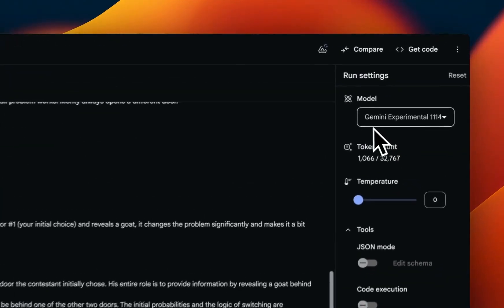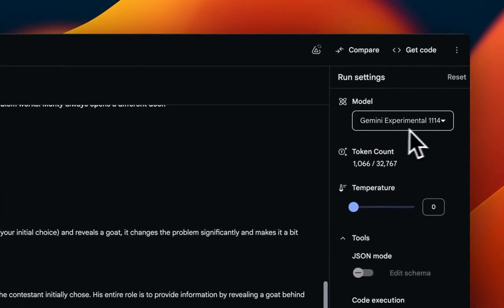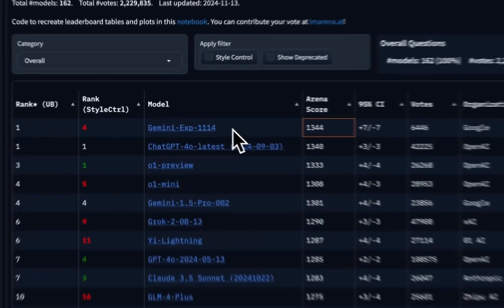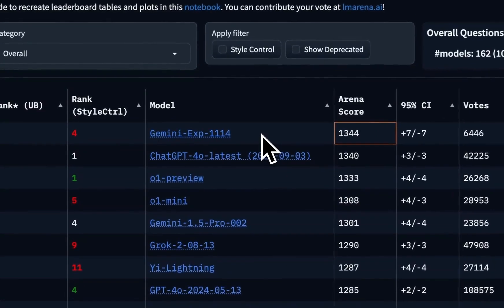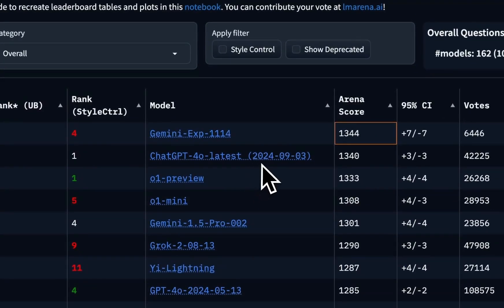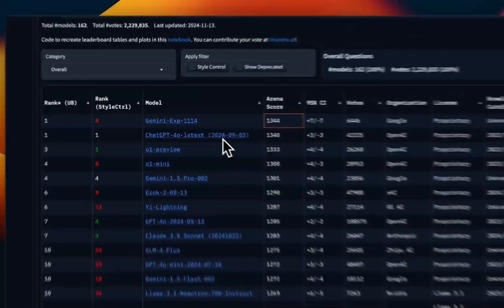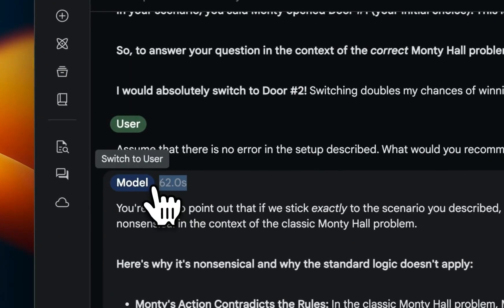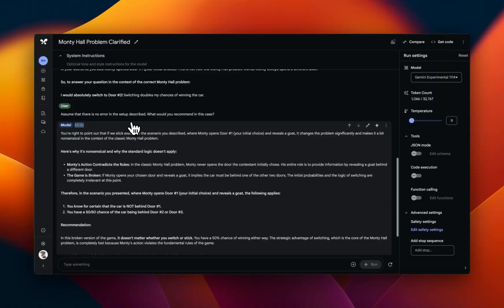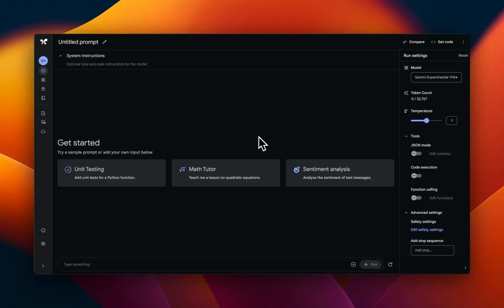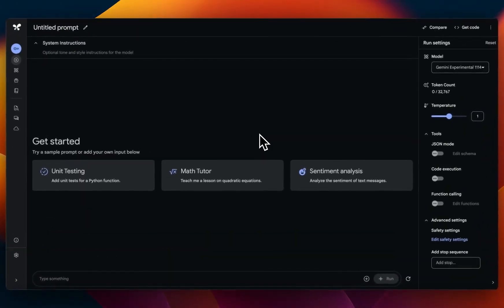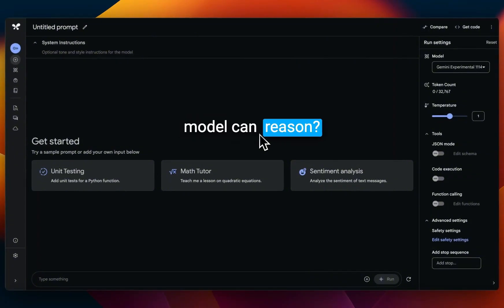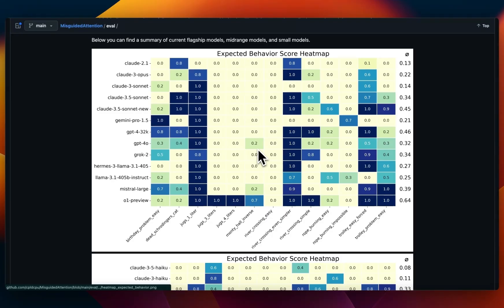Google just released a new model called Gemini Experimental 1114, and it's currently the best performing model on Chatbot Arena leaderboard, surpassing O1 Preview and the latest GPT-4-0. But very similar to O1 Preview, it takes a lot longer when generating responses. It seems like there is some sort of thought process happening, but how exactly do you measure if a large language model can reason?